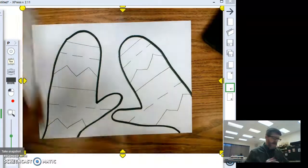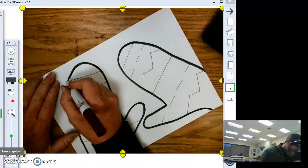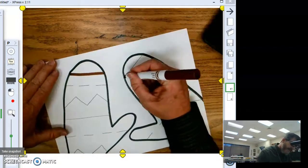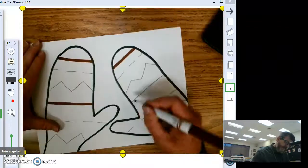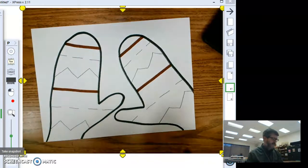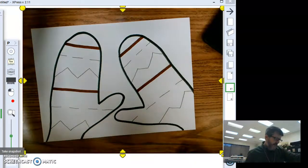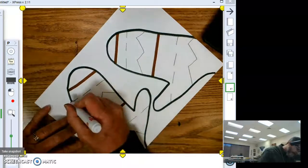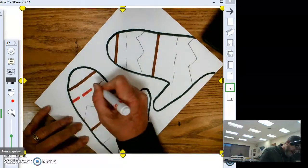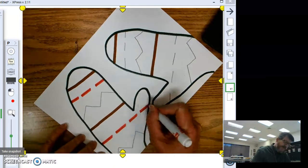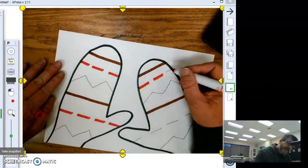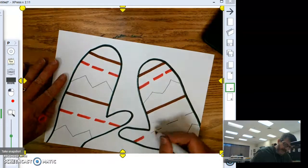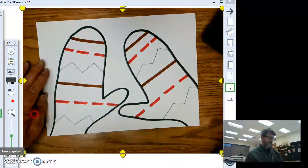Now, I'm going to trace my straight lines brown. Straight, straight, straight, straight. Let's see. I want to make my dashed lines red. Dash, dash, dash. Dash, dash, dash, dash. Over here, the same. Dash, dash, dash. And, the same. Dash, dash, dash, dash. Alright.